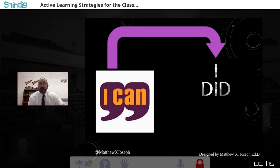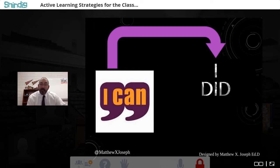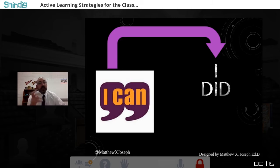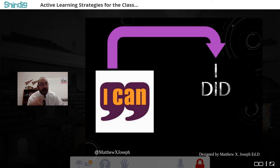This is a shift I think our profession can make. We talk a lot about learning targets and 'I can' statements, but I'm hoping we can transition to an 'I did' environment — where at the end of learning, students have an opportunity to share out all the things they did. This little switch from 'I can' to 'I did' will make the shift from passive learners to active learners within the classroom.